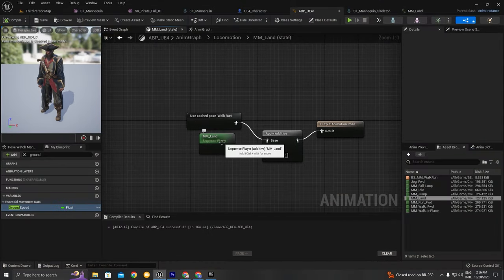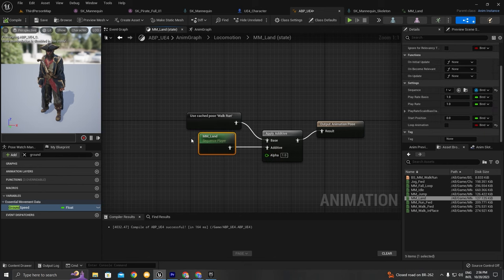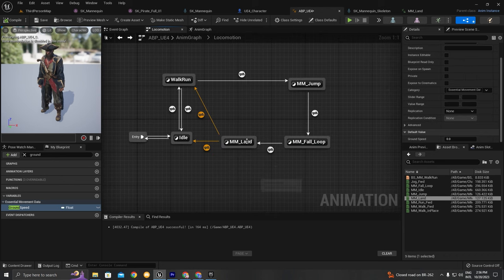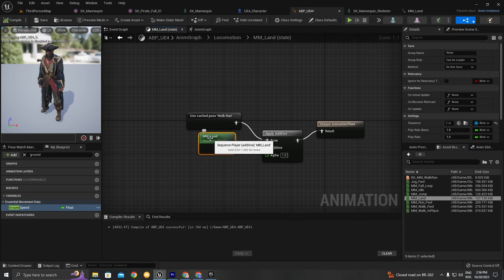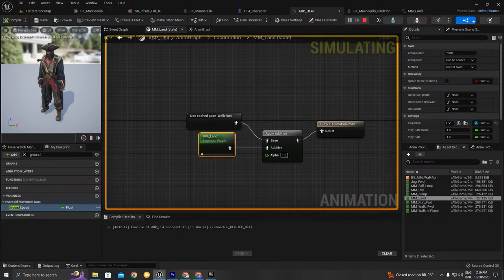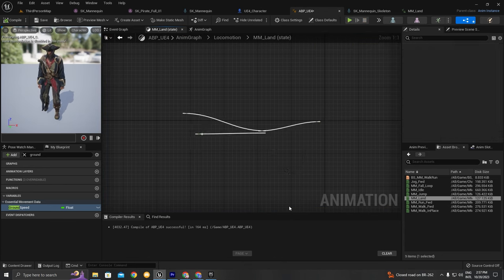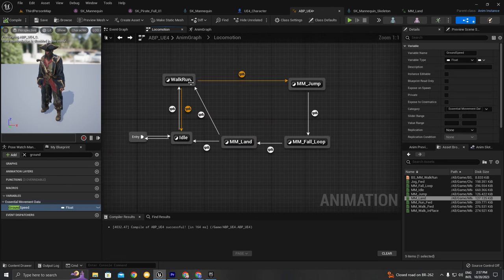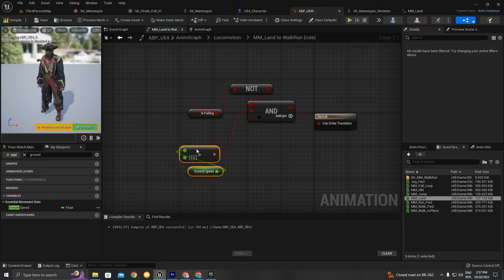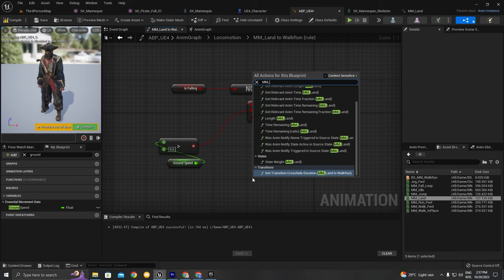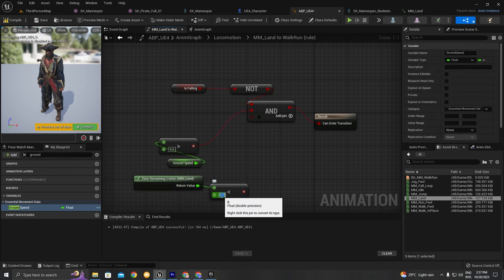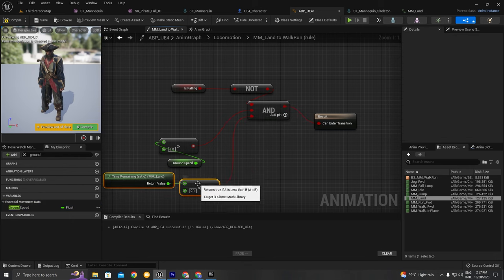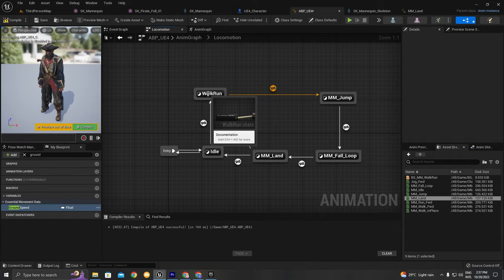I'll press play. As you can see the land animation starts to play but it finishes too quickly because of the transition rule. We can fix this by getting the MM_Land current animation ratio — if the ratio is less than 1, meaning the animation is almost finishing, then we can go to the Walk/Run transition. So the transition only fires when the land animation is nearly complete.